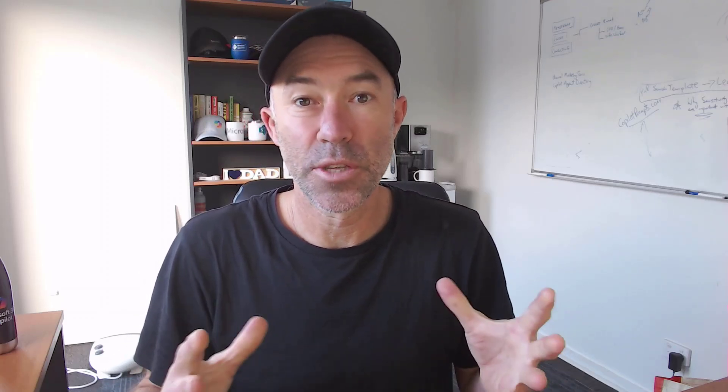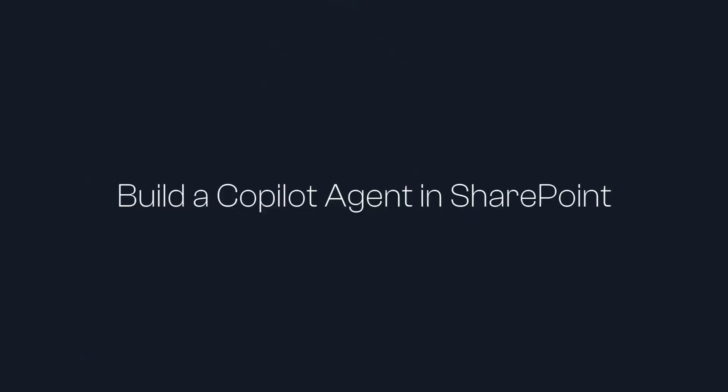G'day there everyone, Daniel Anderson here and welcome to this lesson and deep dive where we are going to build a copilot agent in SharePoint.